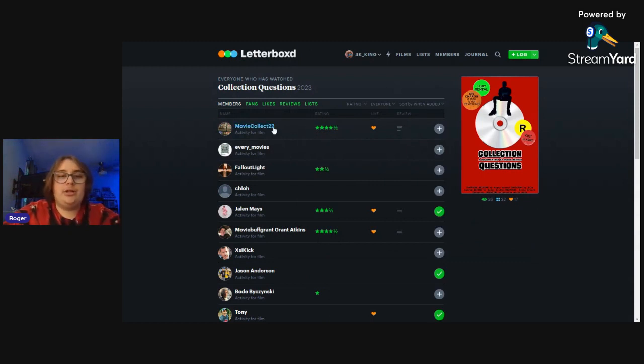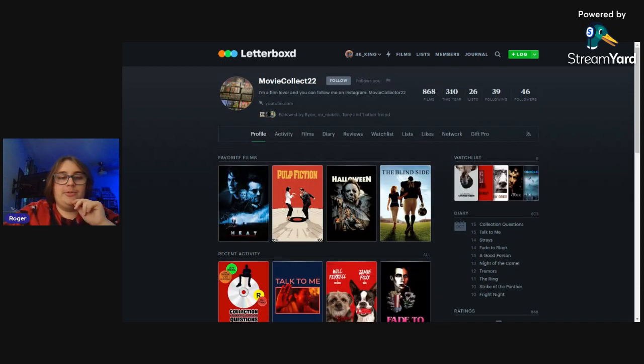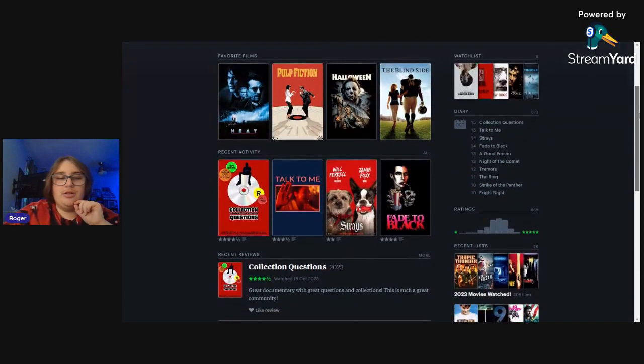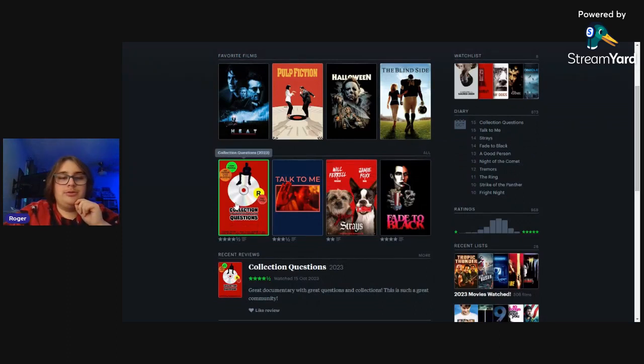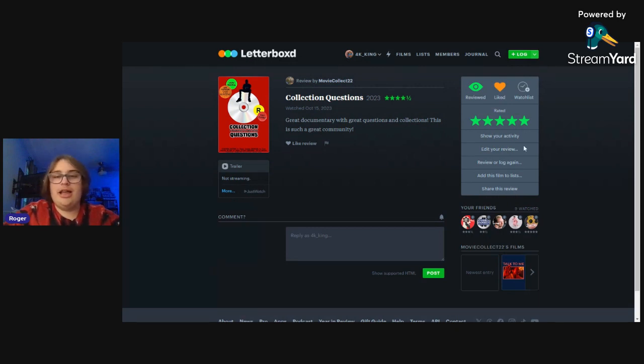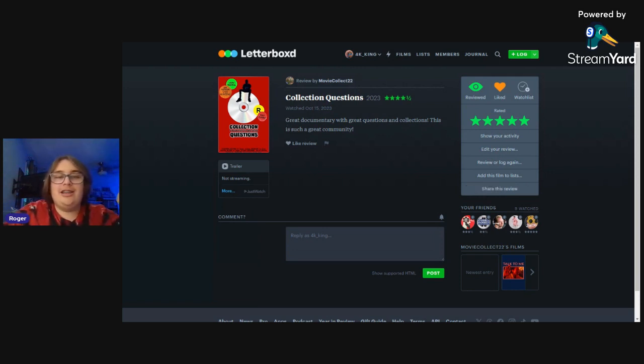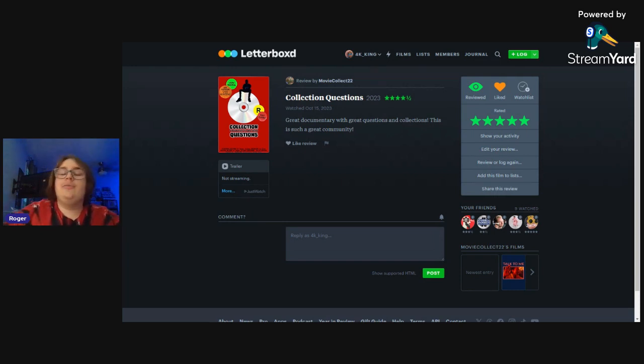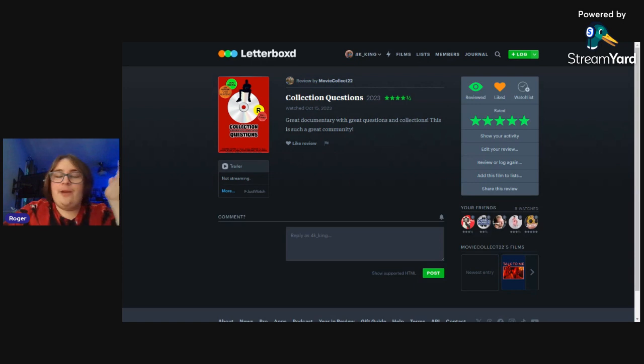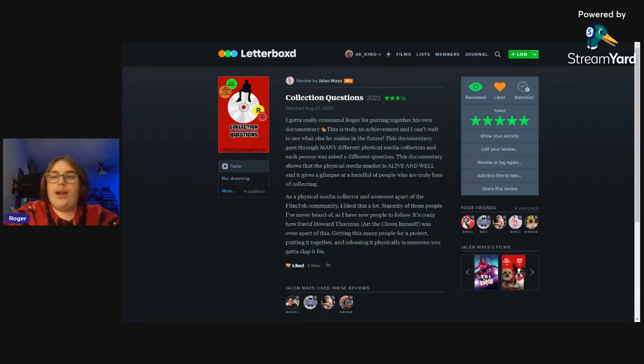This is a new review I haven't seen from Movie Collector Man 22 and it's a good review. He said 'Great documentary with great questions and collections, this is such a great community.' Thank you very much, that is highly appreciated. A great way to start the reviewing off. Everybody involved in this was really great.